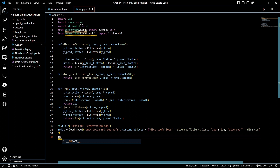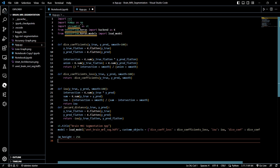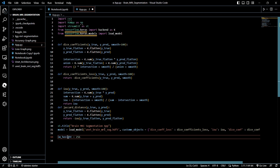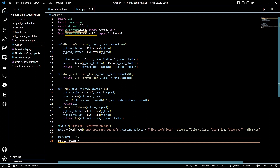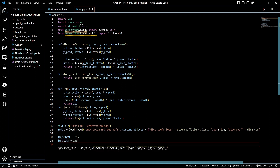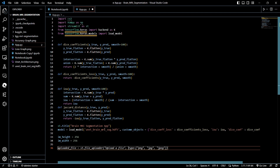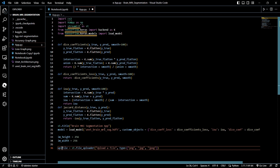Now let's set image_height to 256, as we discussed earlier, and image_width also to 256. Next, we define the uploaded file variable — we'll just name it 'file' — and set it equal to st.file_uploader().